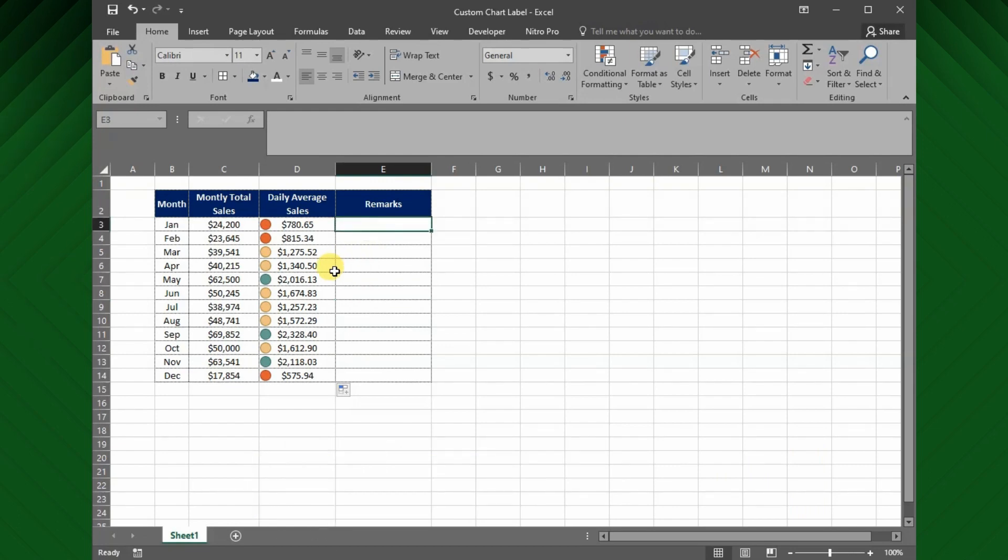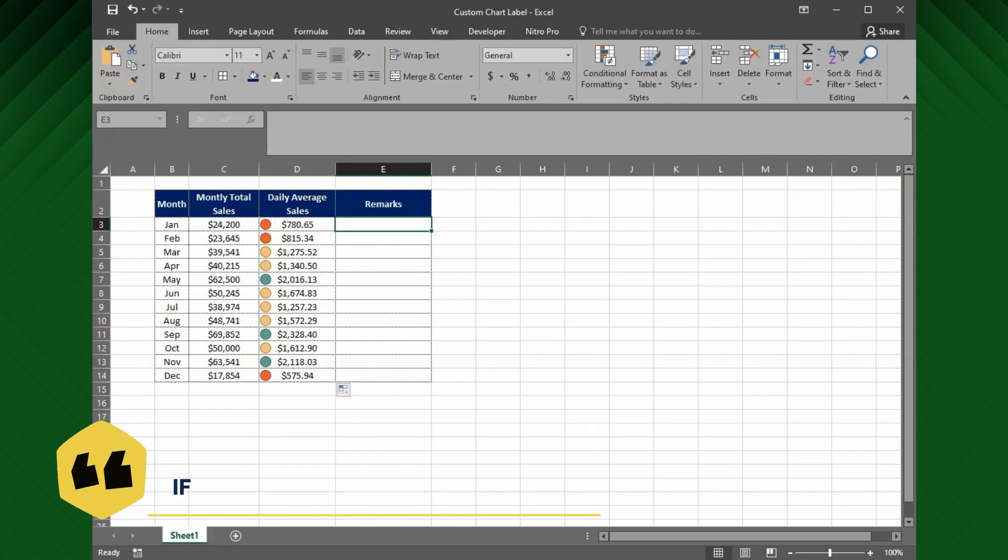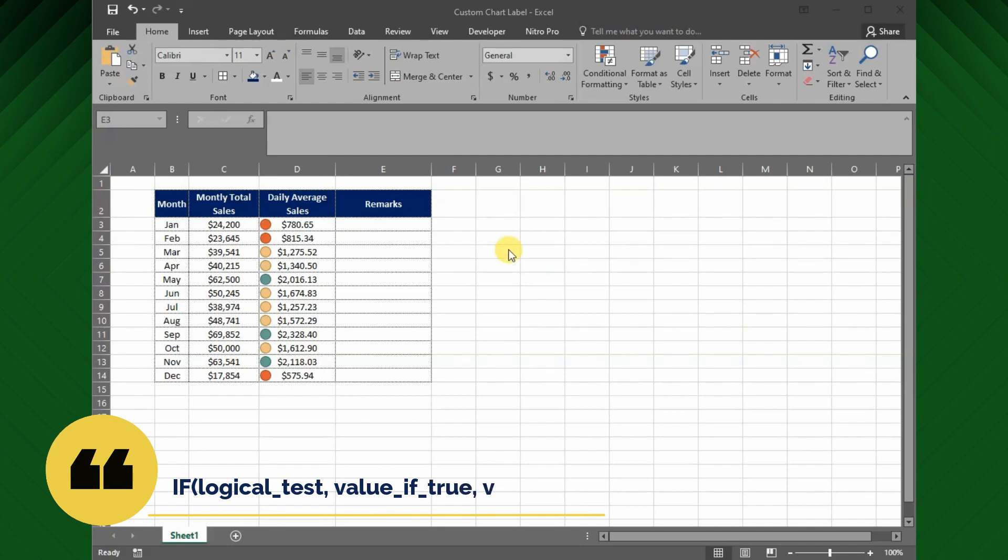Next I will set the categorization based on the daily average sales. So I will use nested IF function, since I have to use more than one condition.